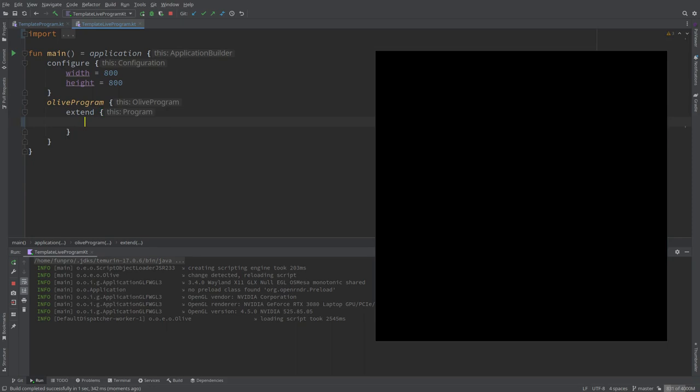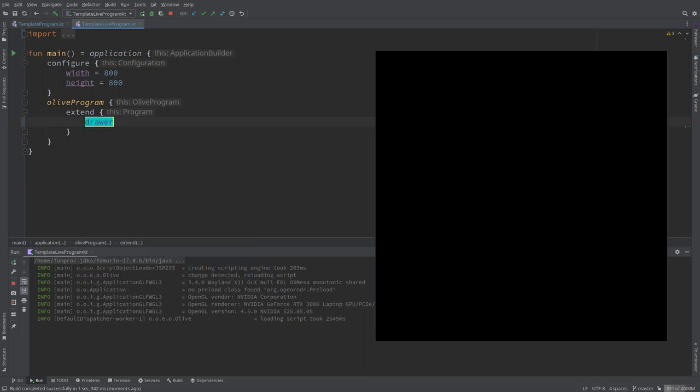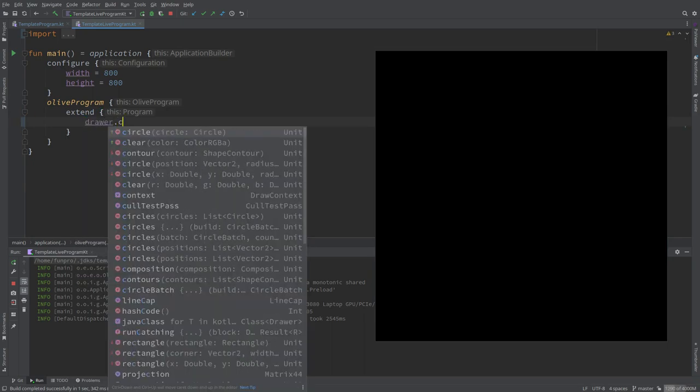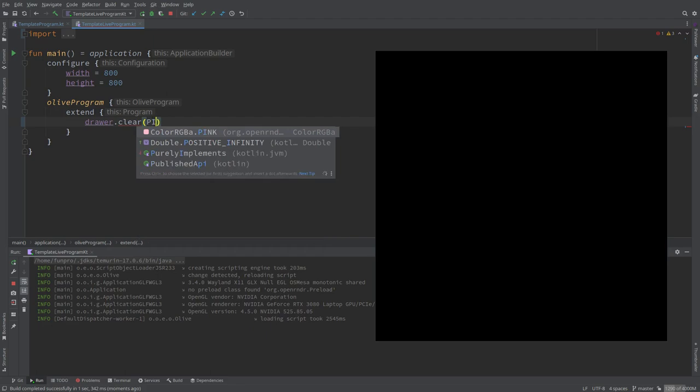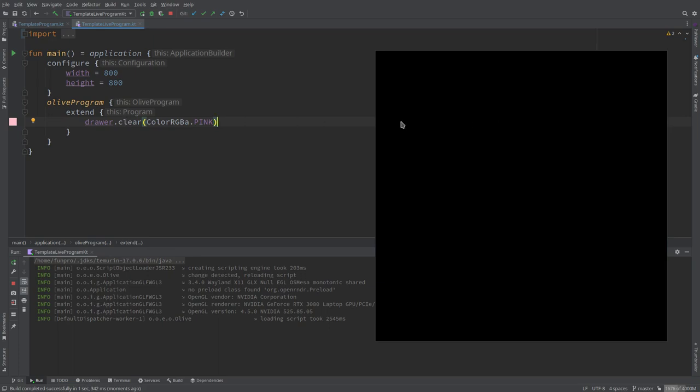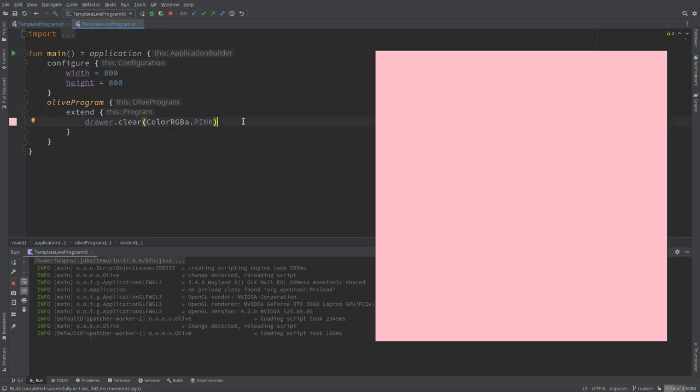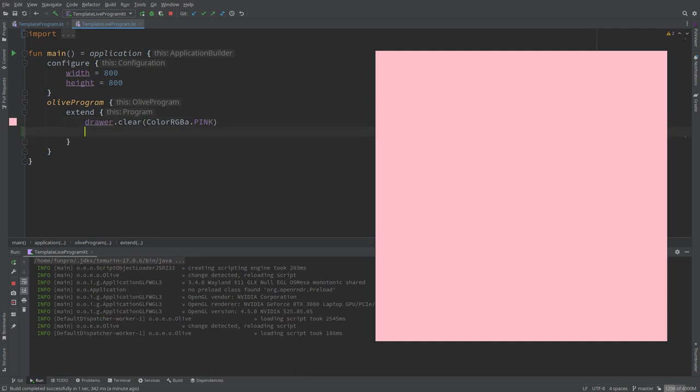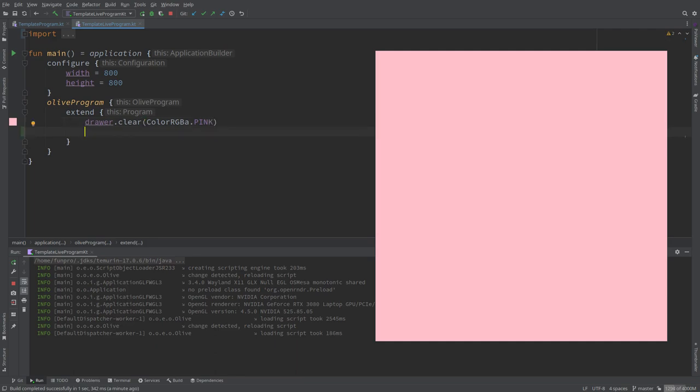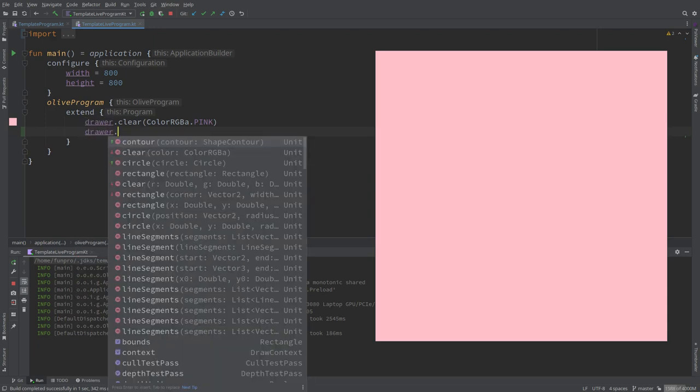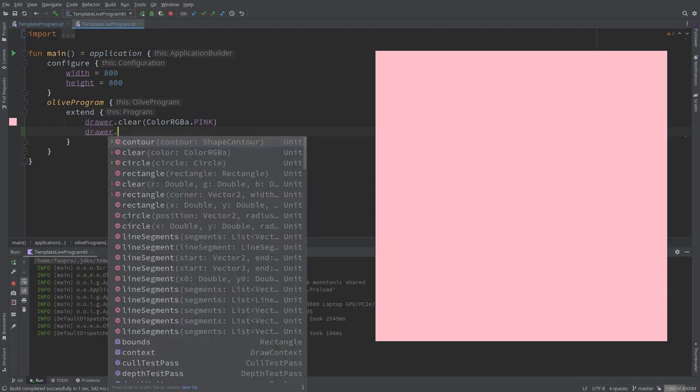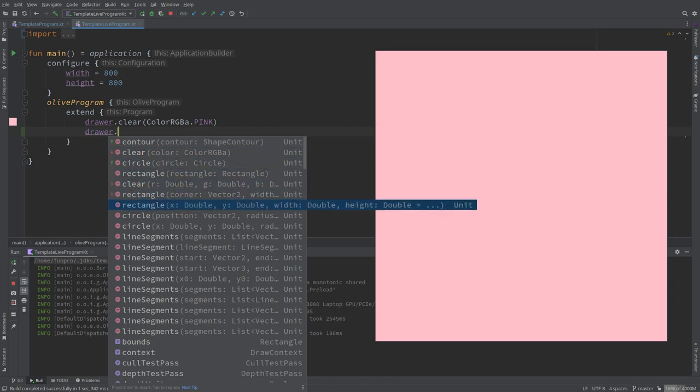I thought about starting just very simple, just to change the background color, so we can see that it's working. And if you're wondering what this drawer is, this is basically the object that receives messages. Most of the graphic, somehow, directives that we will use to draw things on the screen. And these are, more precisely, parts of the OpenRender library, not strictly Kotlin native objects, but that's fine.